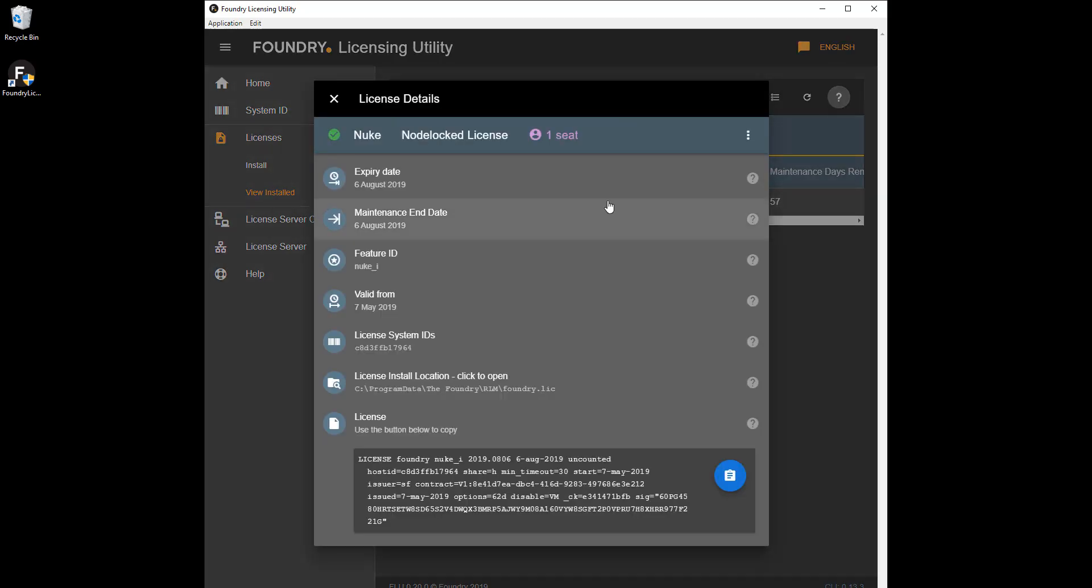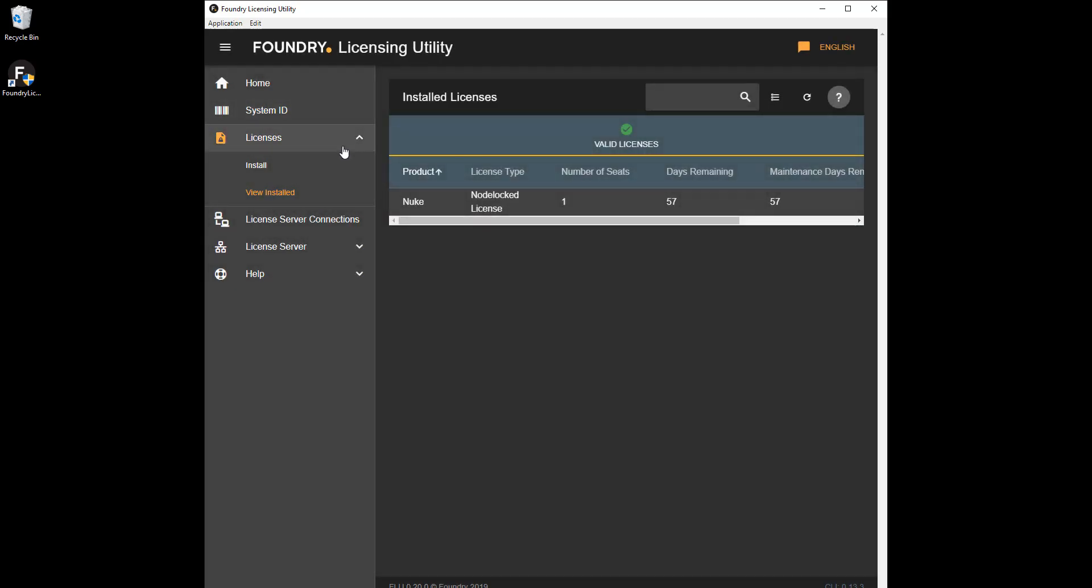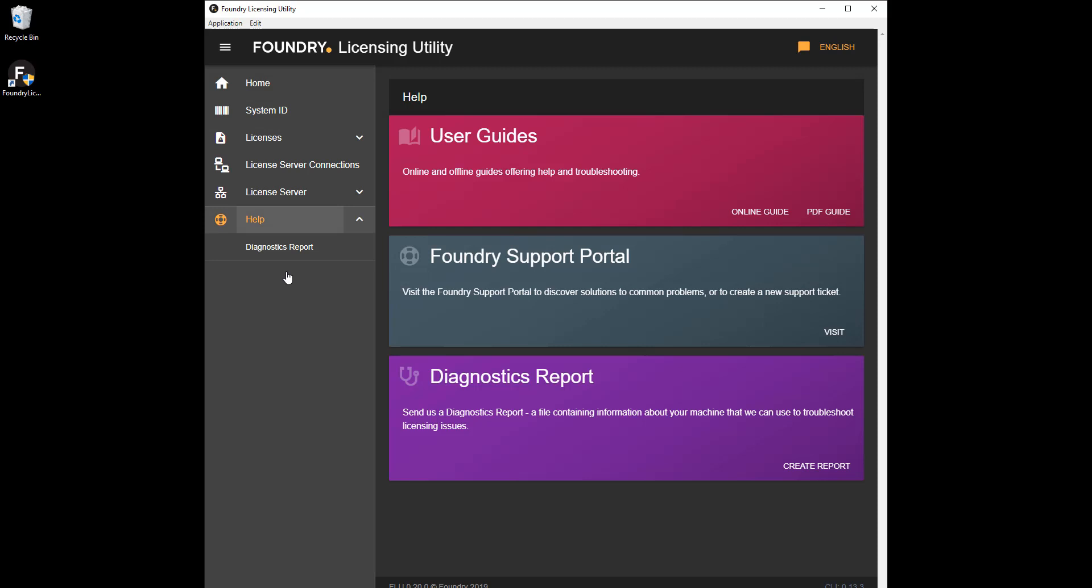For more information on licensing in general, click Help and browse the available learning content, or find out how to contact support.